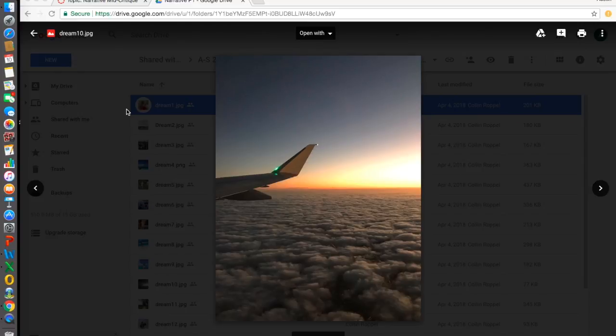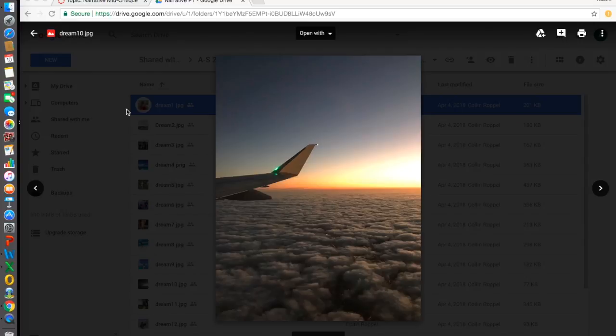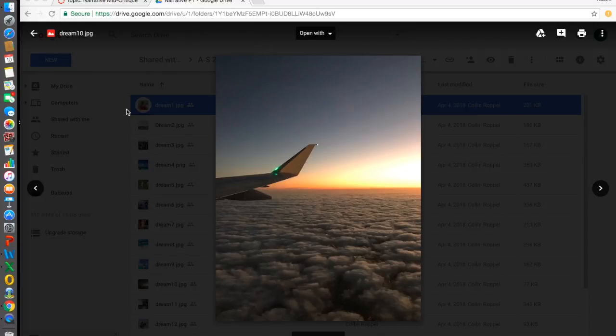One thing I would change about this image—I do like the horizon and the different colors—but one thing I would change is, if I was able to, I would take a picture of the sunset instead of the sunrise. With sunset, you'll have more vibrant colors and be able to see a little better.